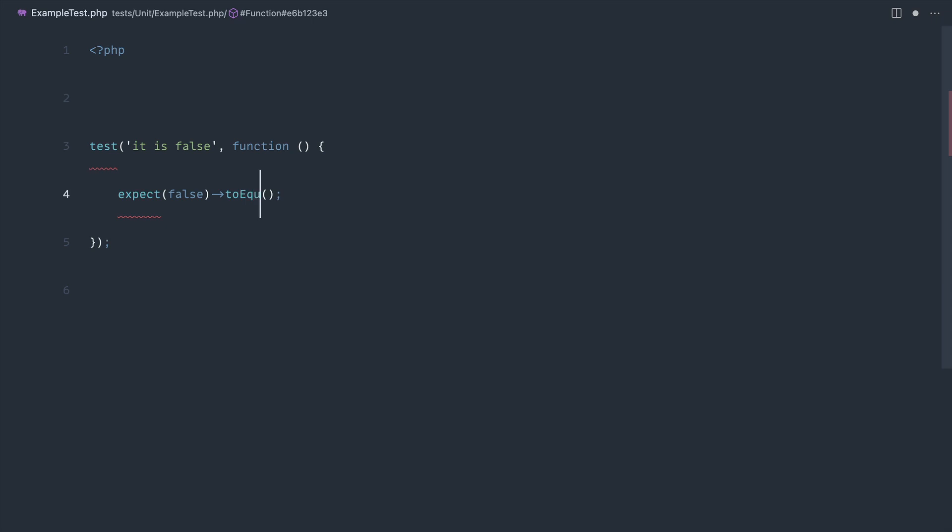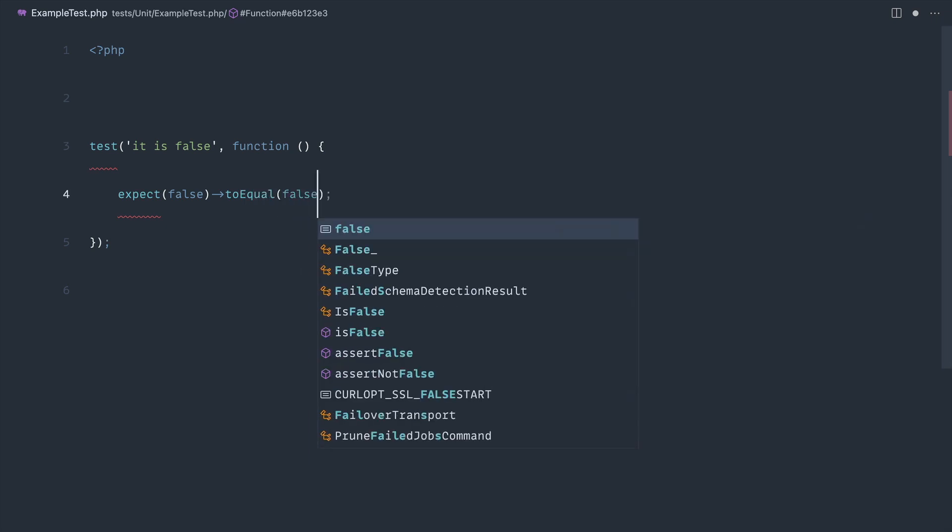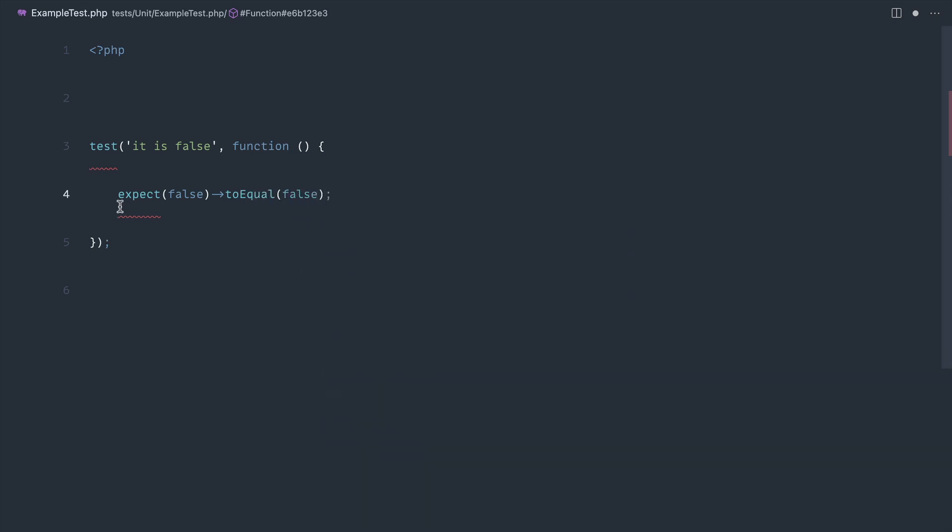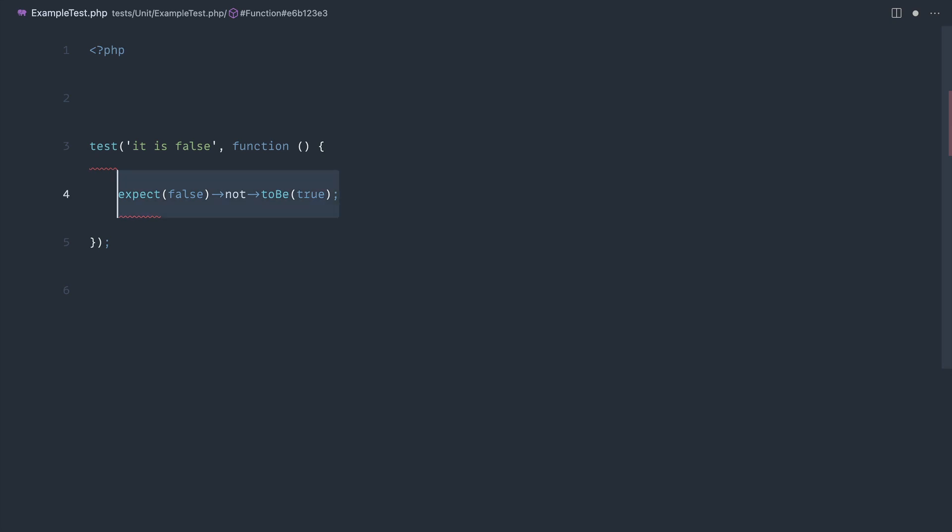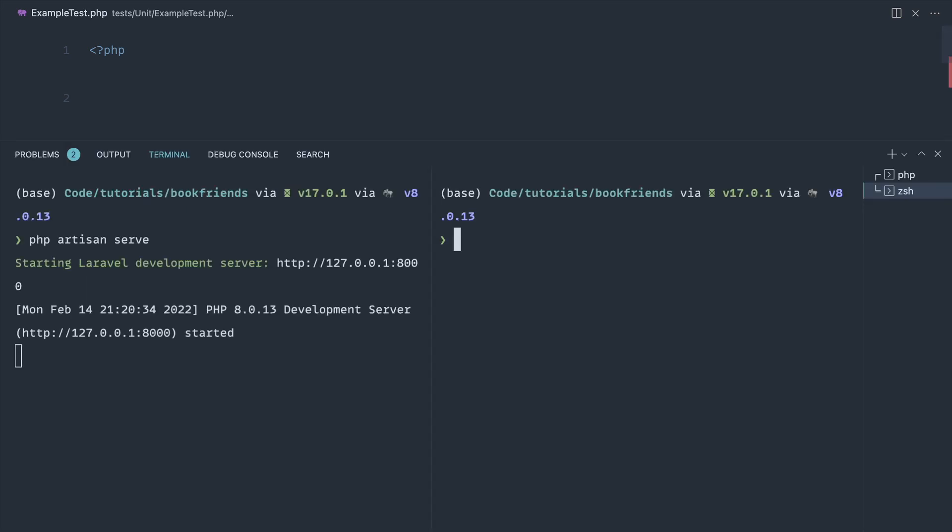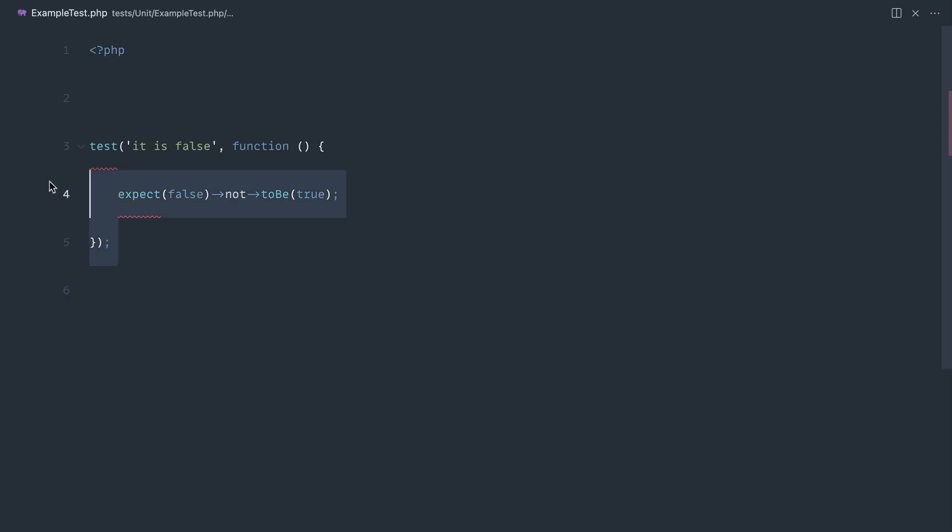If we wanted to say something completely different, we could say not.toBeTrue. There are a huge amount of assertions that we can create. We're not going to cover all of them because they're all in the documentation, but as you can see when we run this we go ahead and get a pass.